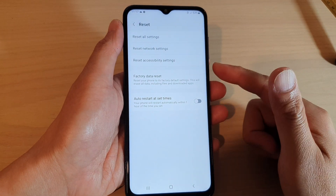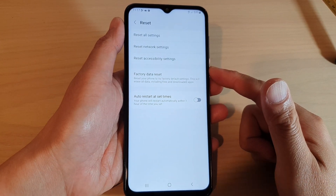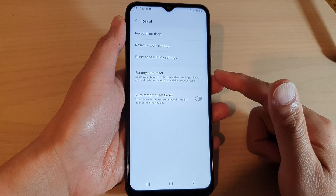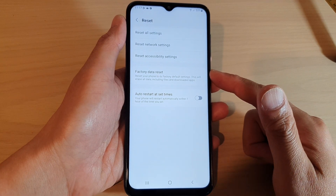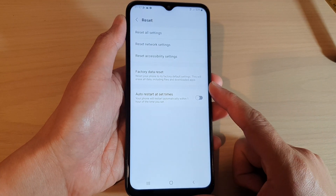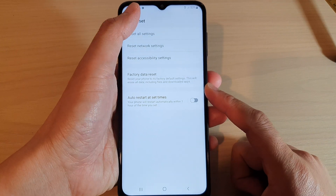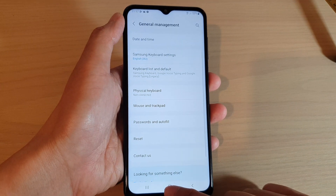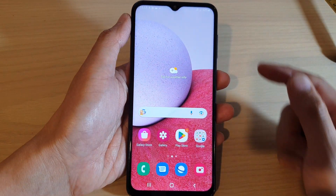In this video we're going to take a look at how you can hard reset and erase old data back to factory default on the Samsung Galaxy A13. First, press the home button to go back to the home screen.